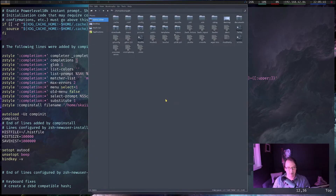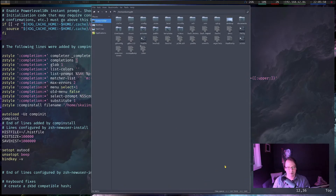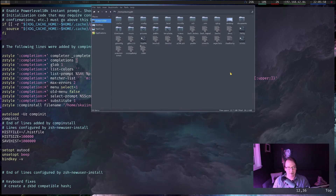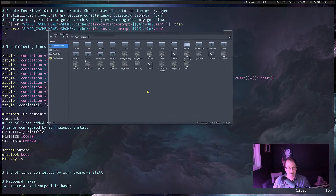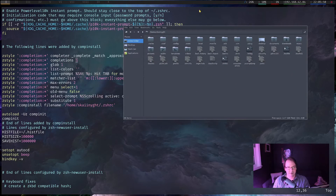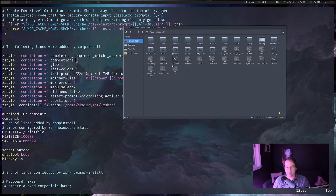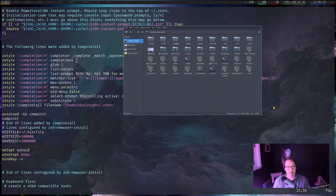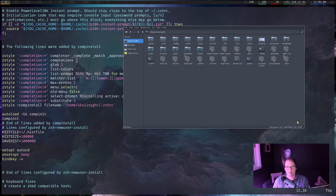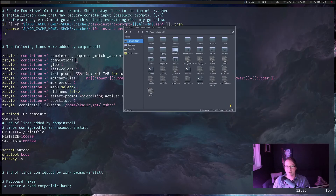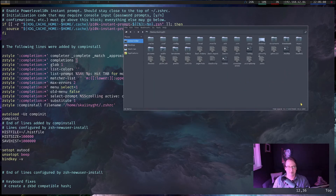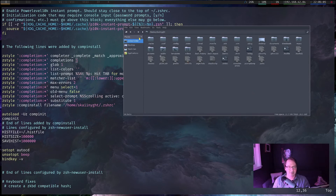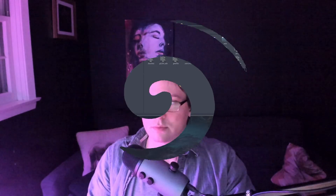Yep, and here we go. You can drag the window around by holding Super and left-clicking. You can resize by holding Super and clicking and dragging with right-click. Yeah, I like this. This is much, much nicer to me now.